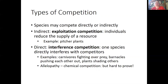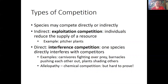An ecological example of exploitation competition is pitcher plants taking up space. Direct competition — called interference competition — is when one species physically pushes the other out of the way. Examples include carnivores fighting over prey, barnacles physically pushing each other out of space, and plants shading each other out. The last kind of competition is called allelopathy, but it's really hard to prove.